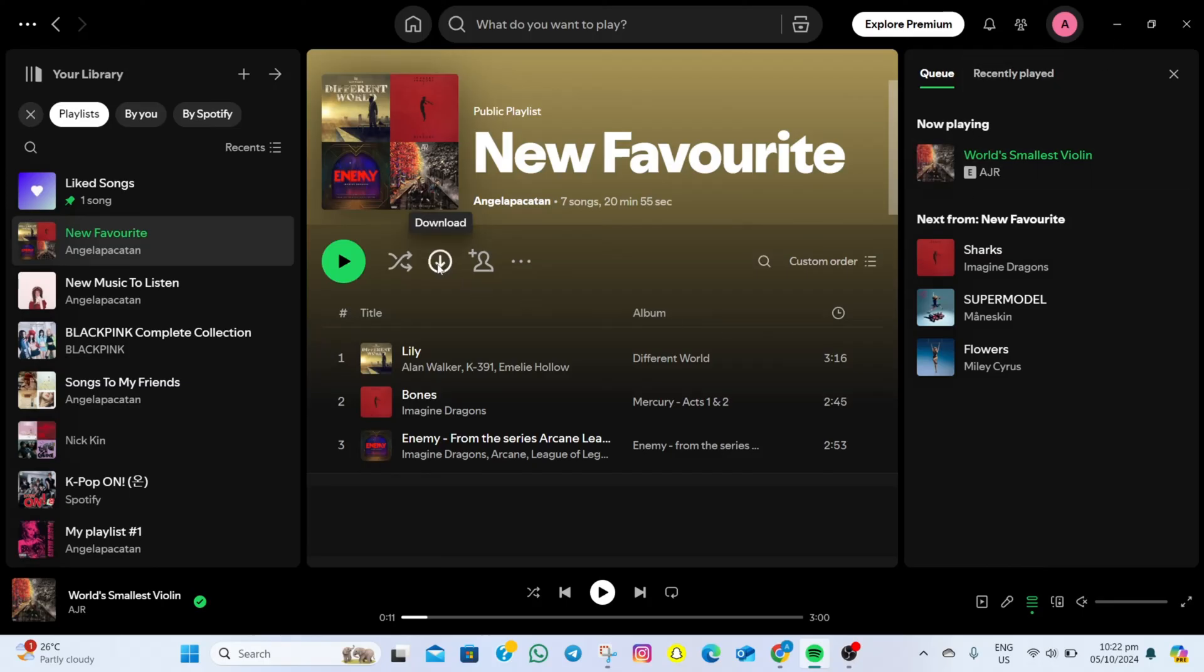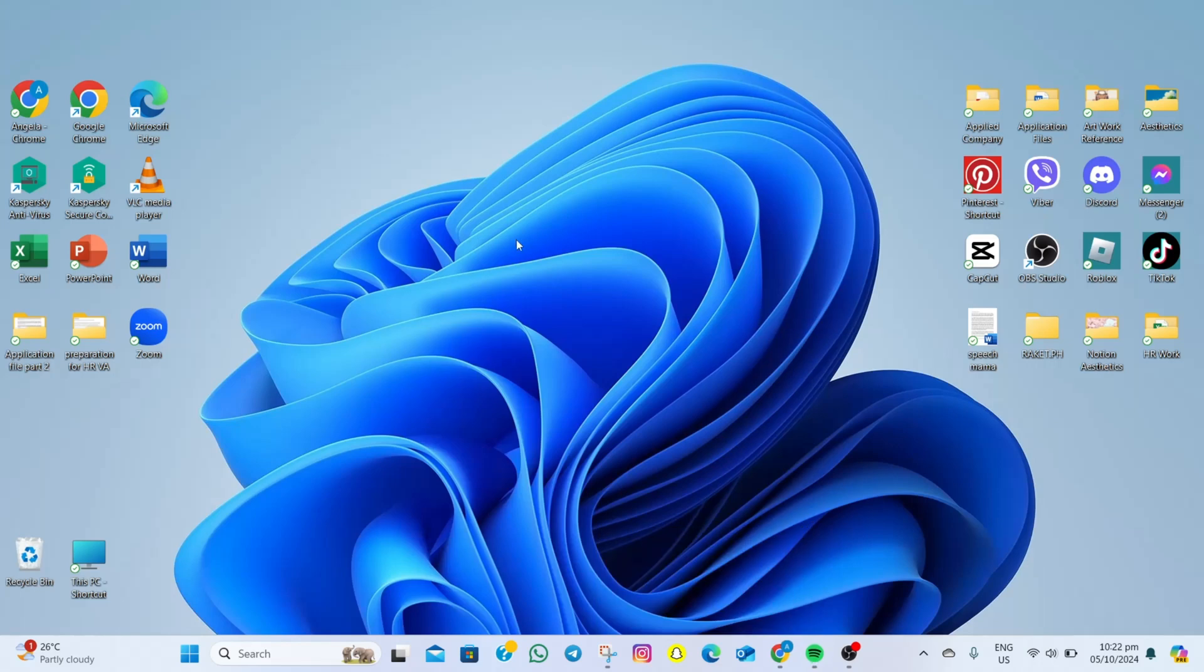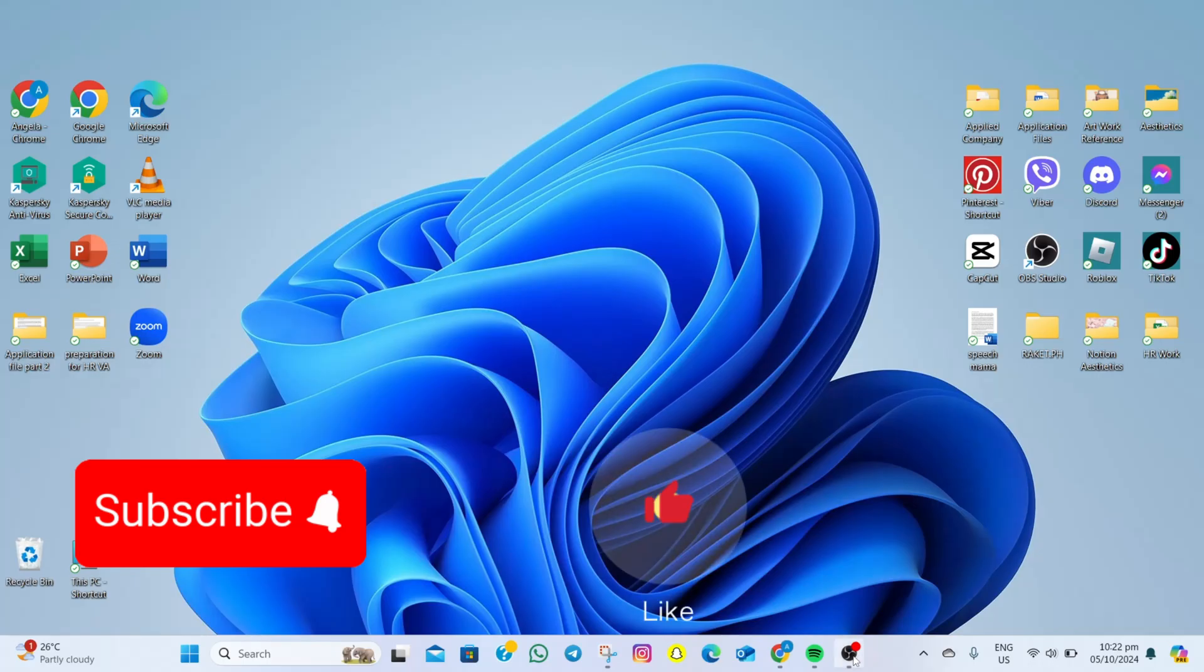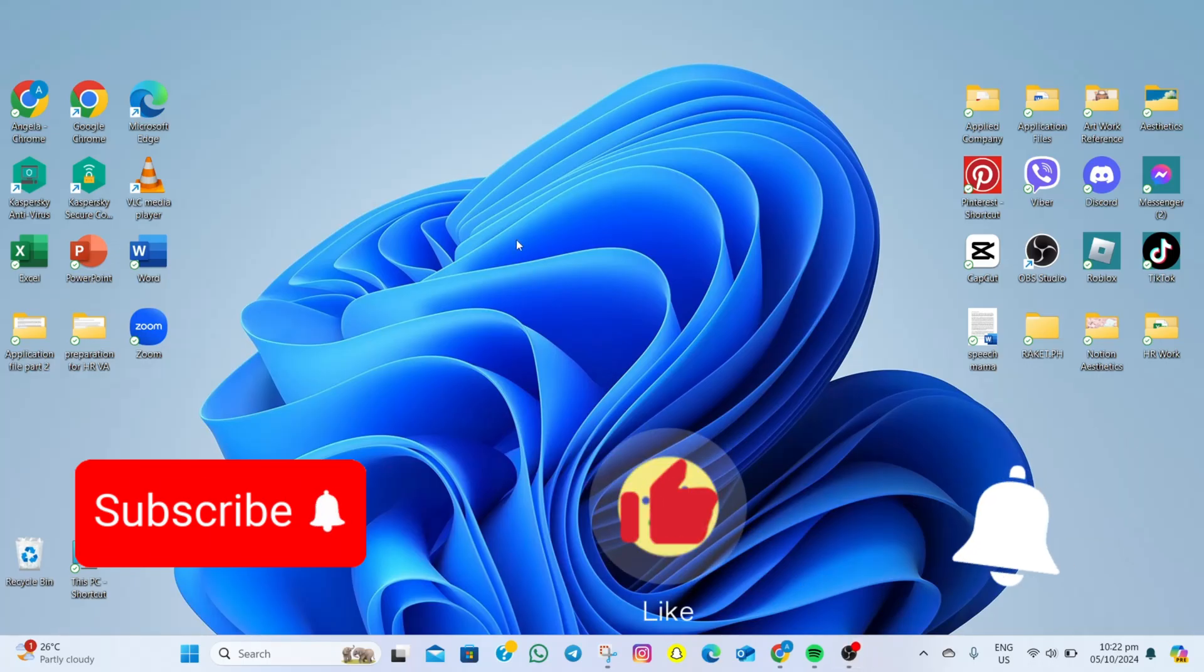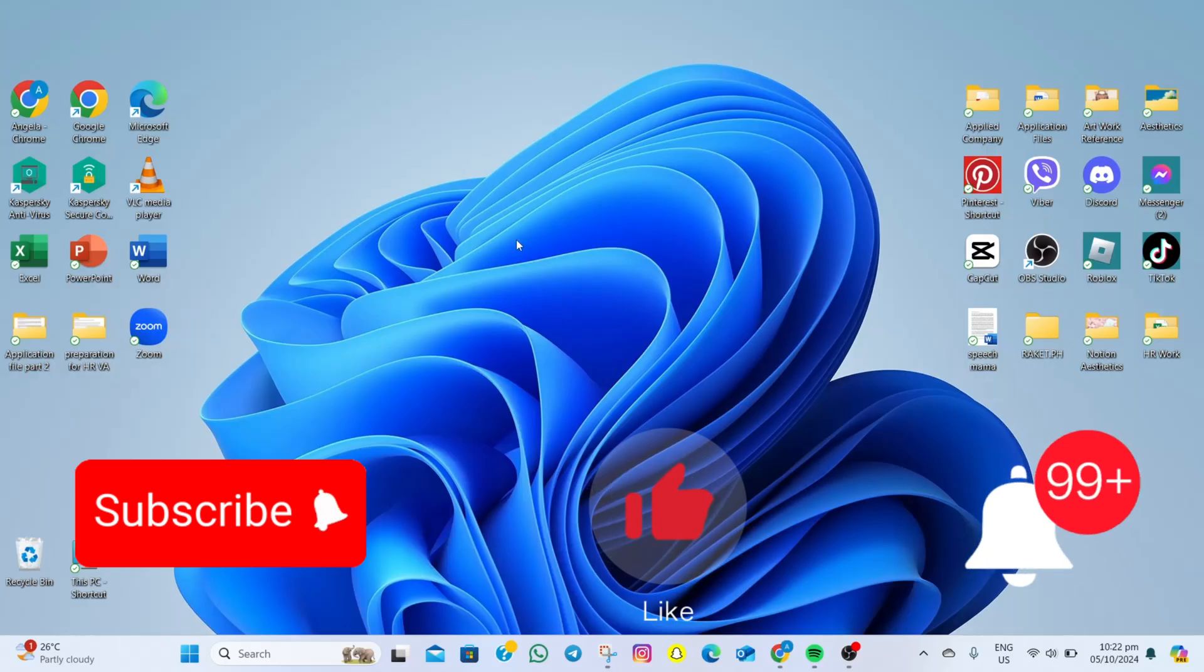Thanks for watching! If you find this video helpful, please don't forget to subscribe, hit the like button, and the notification bell so you won't miss any of our future videos. See you on the next one!